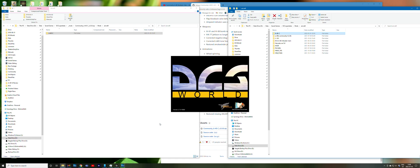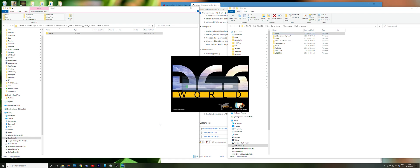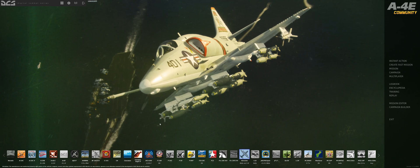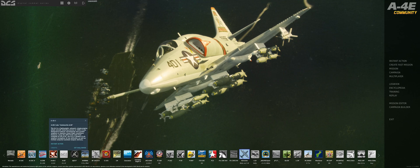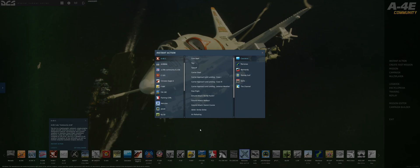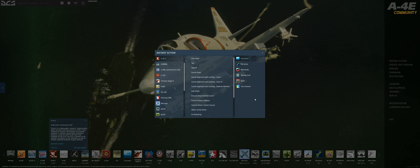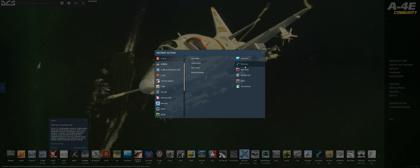We're running DCS in the background just to make sure we have the mod installed. You can see from the splash screen that's the new splash screen, which is good news, and we can also see it is reporting the A4C 2.0.0. There are a host of instant action missions — lots on the Caucasus map and quite a few on other maps as well — so even if you're new to the mod you can jump into any of those free flight missions to get a feeling for the aircraft.